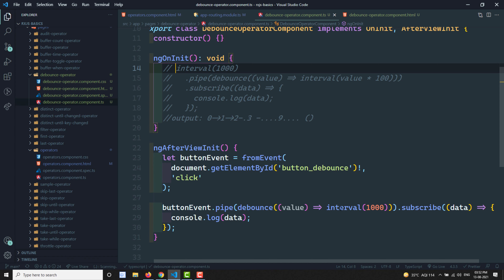We can use debounce for multiple click prevention and also for autocomplete — when the user keeps typing, debounce waits until they stop, then takes the complete value and passes it to an HTTP Ajax call, preventing unnecessary repeated calls. We use interval of 1000 so it waits one second after the user stops typing. That's the use of the debounce operator. Hope you understood — please post comments for doubts or suggestions, and subscribe if you liked the video.